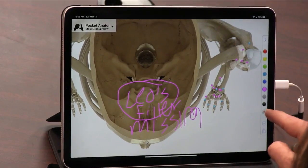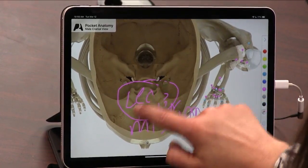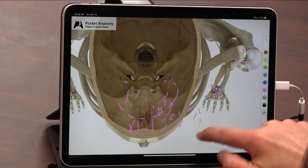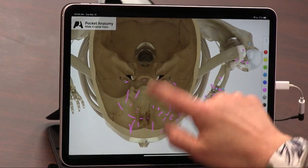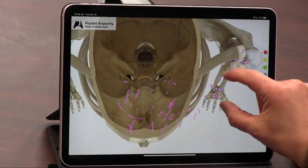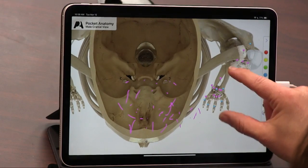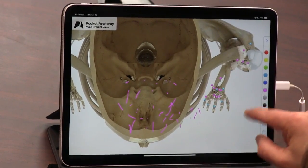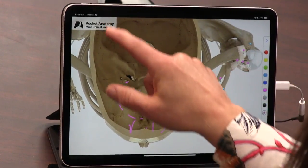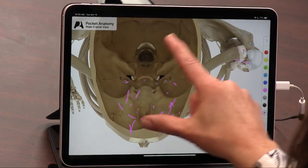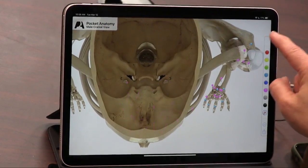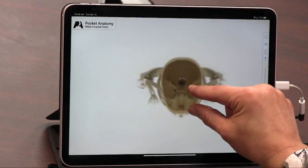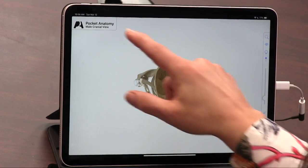And then I can erase that. The jugular is on one side, the carotid is on the other side, and in neither case would you like them cut. Jugular is a vein and carotid is an artery, so the carotid is pumping from the heart and the jugular is pumping to the heart.